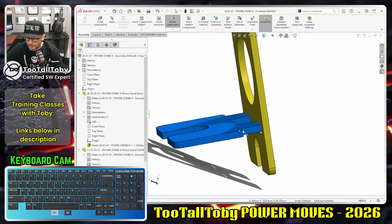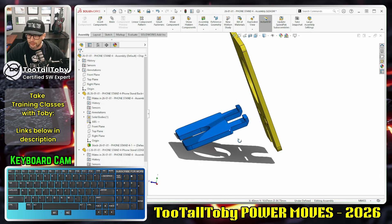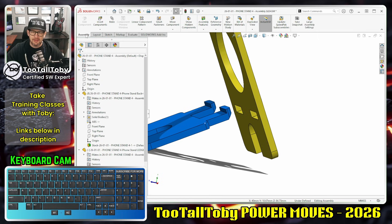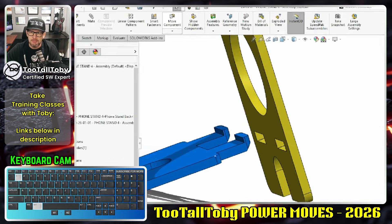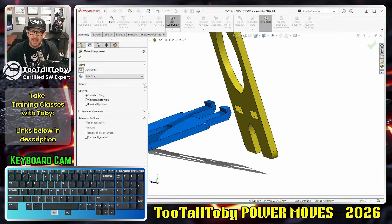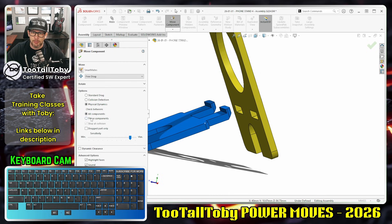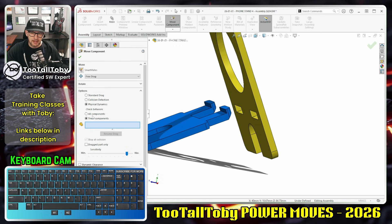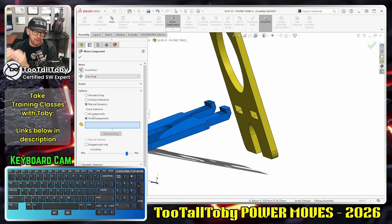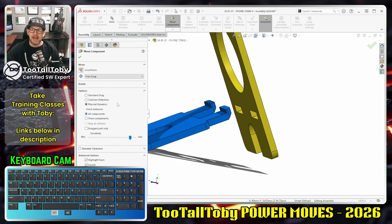Now we can get into a tool that's been in SolidWorks for a long time but is kind of underutilized — on the assembly toolbar: the Move Component command. The third option here is 'Physical Dynamics.' When you turn on Physical Dynamics, you can dynamically check the clearance between all components or between specified components. The geometry of your components gets meshed, and the more components you have the slower performance will be, so it's better to use fewer components.